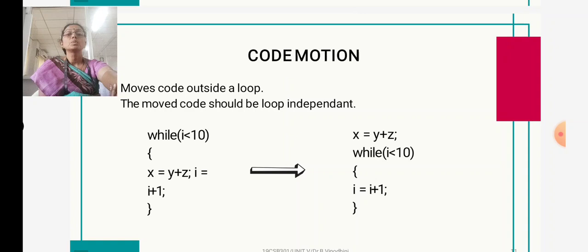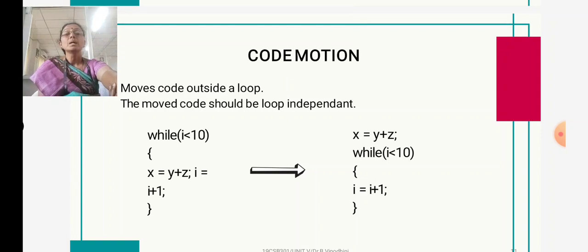First, what is code motion? Code motion means we move code outside the loop. For example, consider: while i < 10, x = y + z, then i = i + 1. Here, in the inner loop we are only incrementing 'i'; there is no need for the statement 'x = y + z' to be inside the loop. So we can move that statement outside the loop, reducing inner loop execution. We move 'x = y + z' to outside the loop.